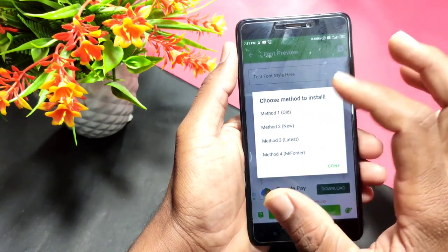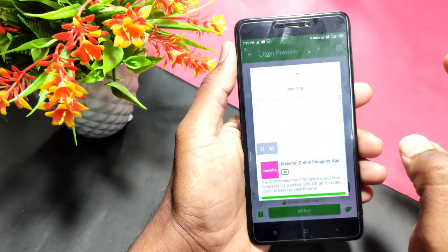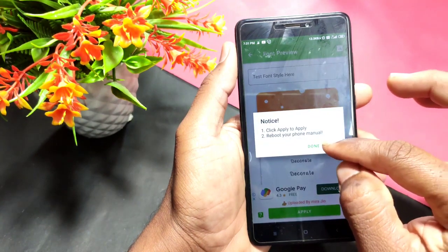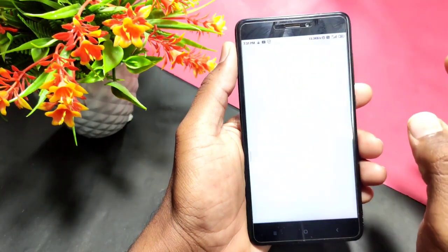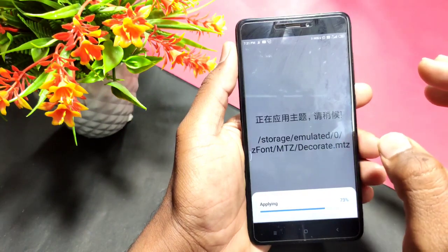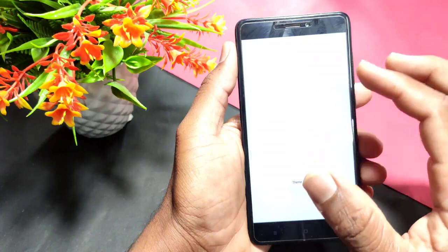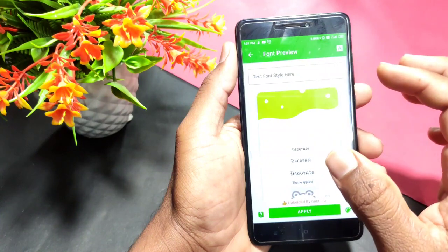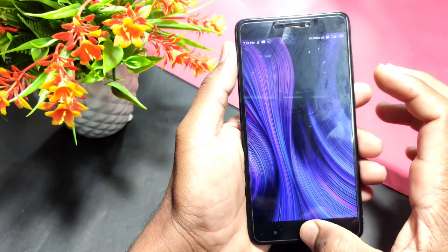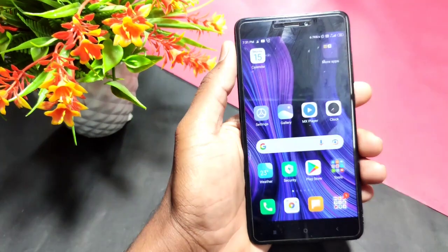I'm going to show you how to change the font using this new method. Here I'm going to select the method and apply. If you want to change the function, try and change the font on your mobile. Now you can see the method — you can change the font of the app.